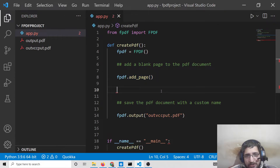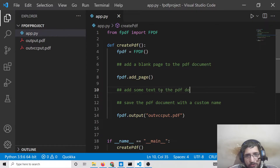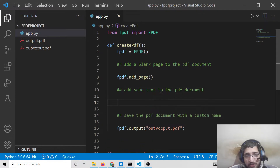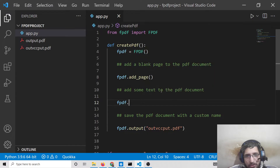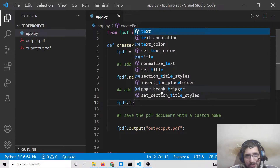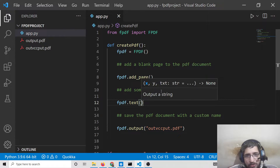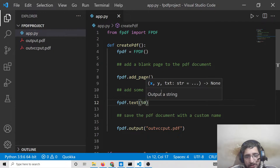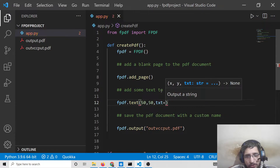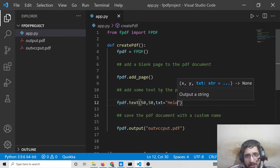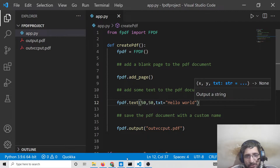After doing this, we want to add some text to the PDF document. There is a simple method for that: fpdf.text(). Here you need to provide the x coordinate — let's say 50 — the y coordinate — also 50 — and then the text property: txt='Hello World'. You can provide any text of your choice.